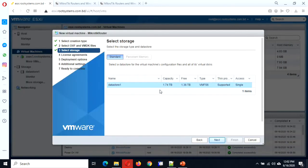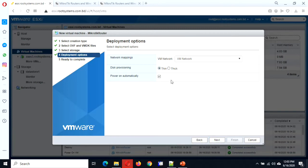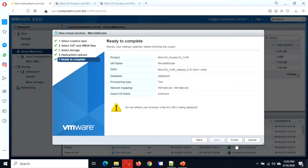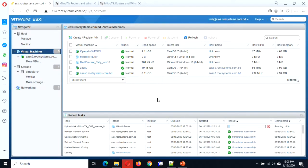It is the OVA file. Next it will ask for the datastore — we will choose thin provision. For network mapping, initially it will select one network; we will add another network later after deploy. Finish it and wait a few seconds. The router has been deployed.